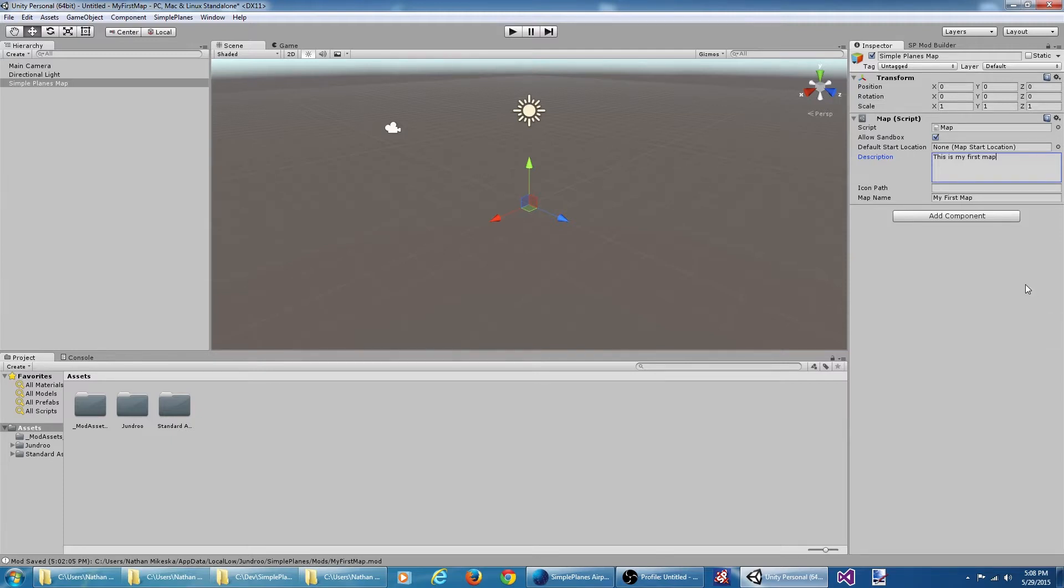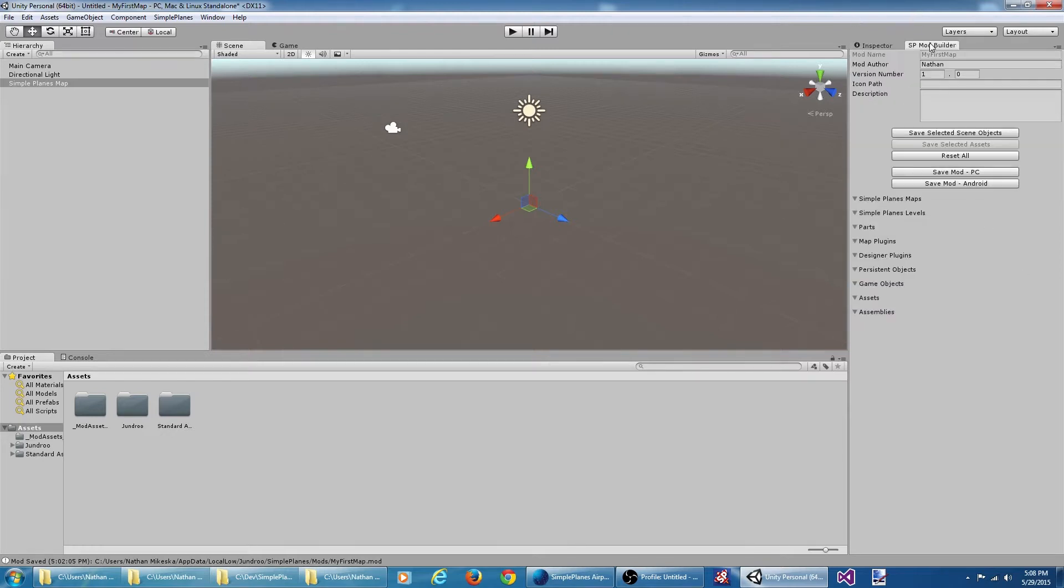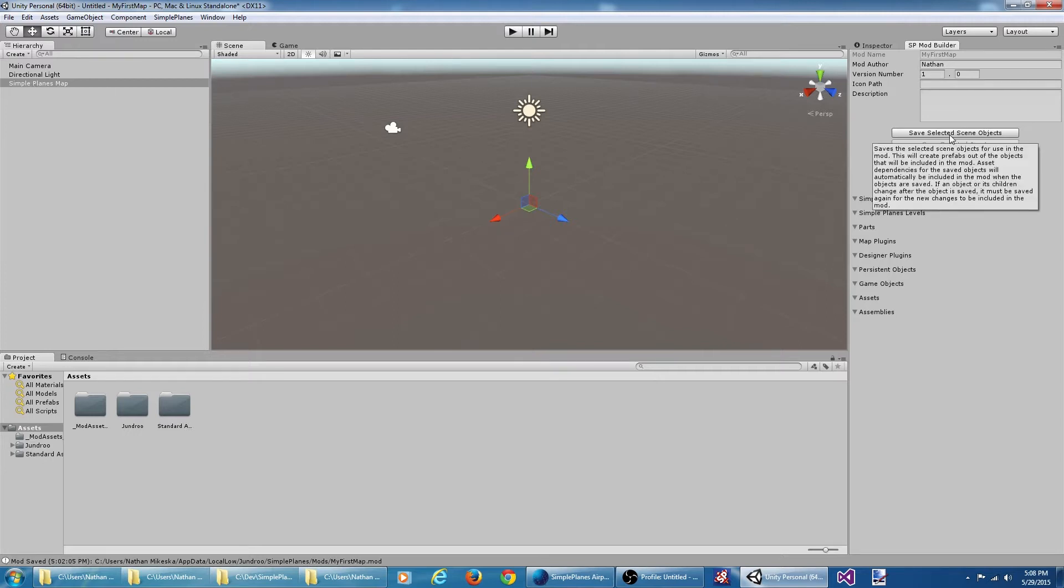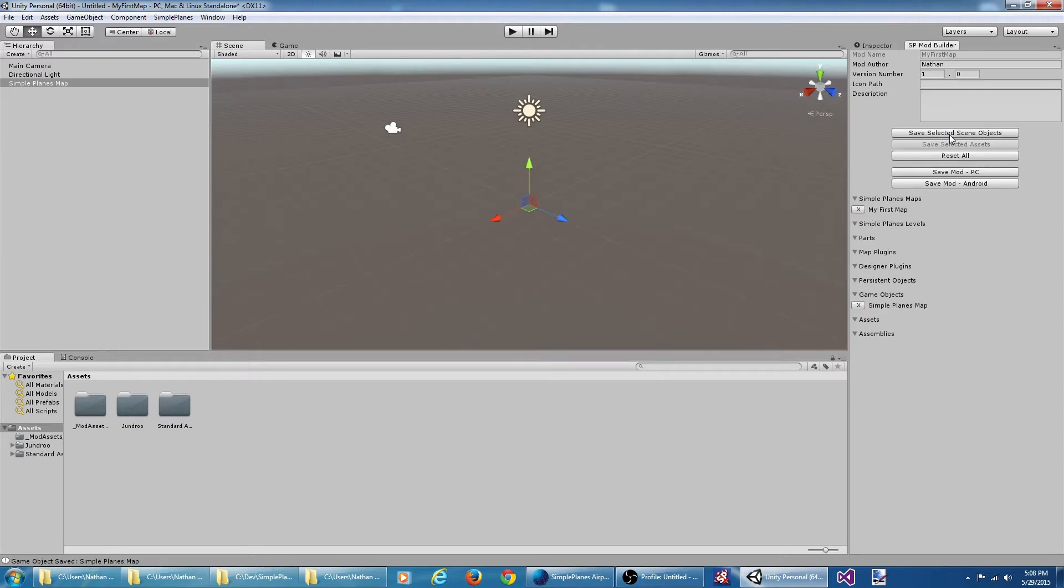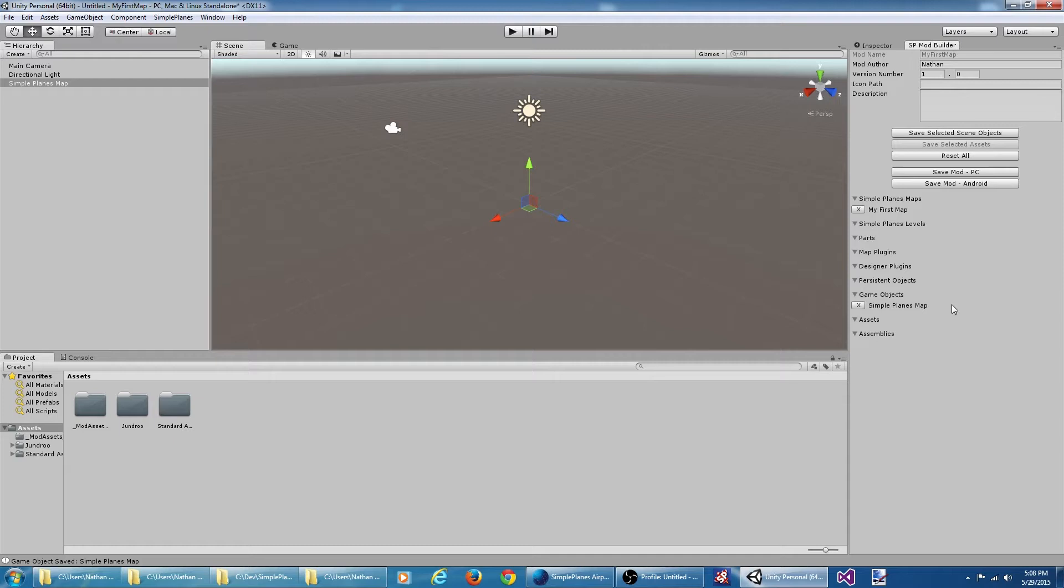Now this map isn't actually included in our mod yet. In order to include this map in the mod, we're going to go to the mod builder window, make sure our game object is selected and say save selected scene objects. We can see this adds the 'My First Map' object under the SimplePlanes map list. So we now know the map is included in the mod.